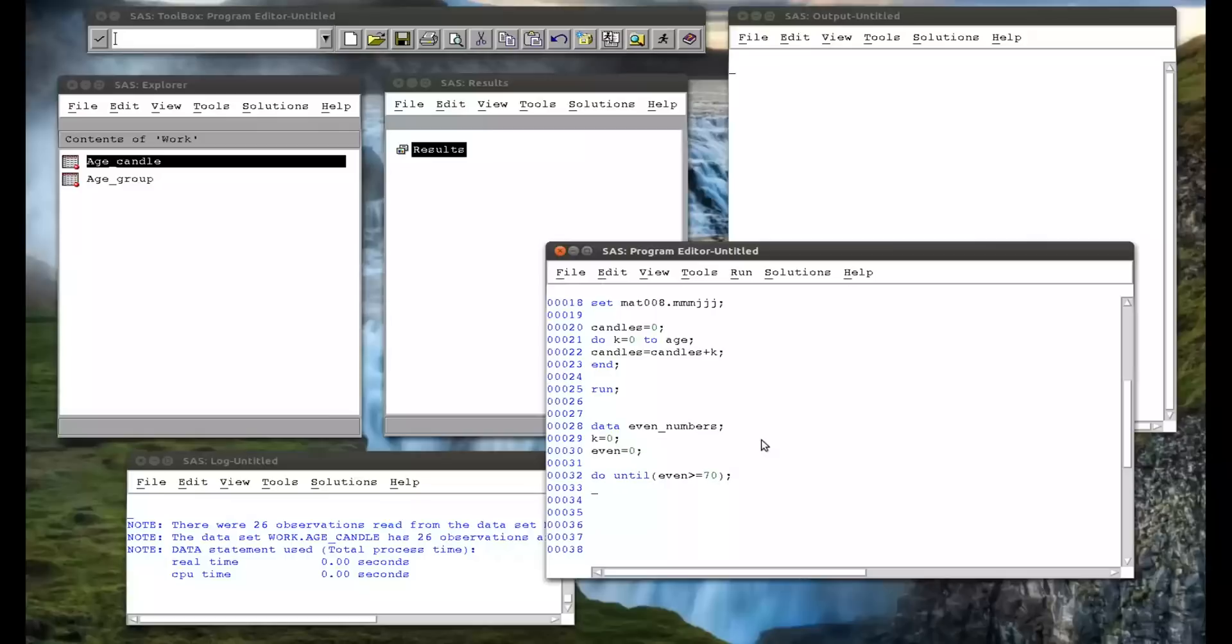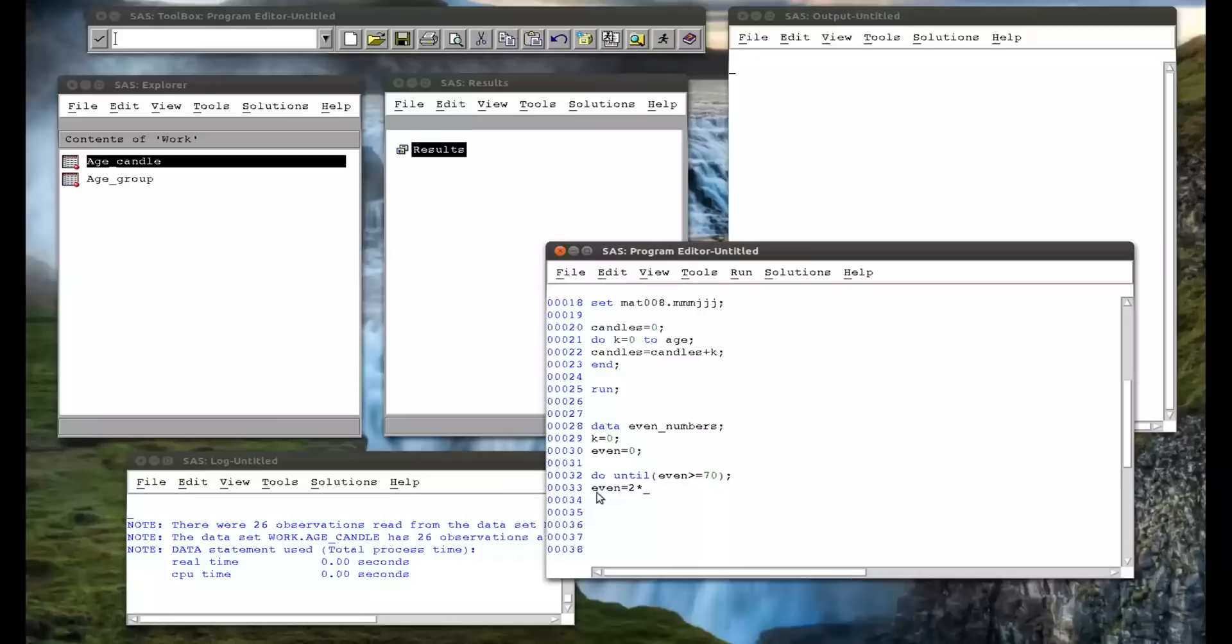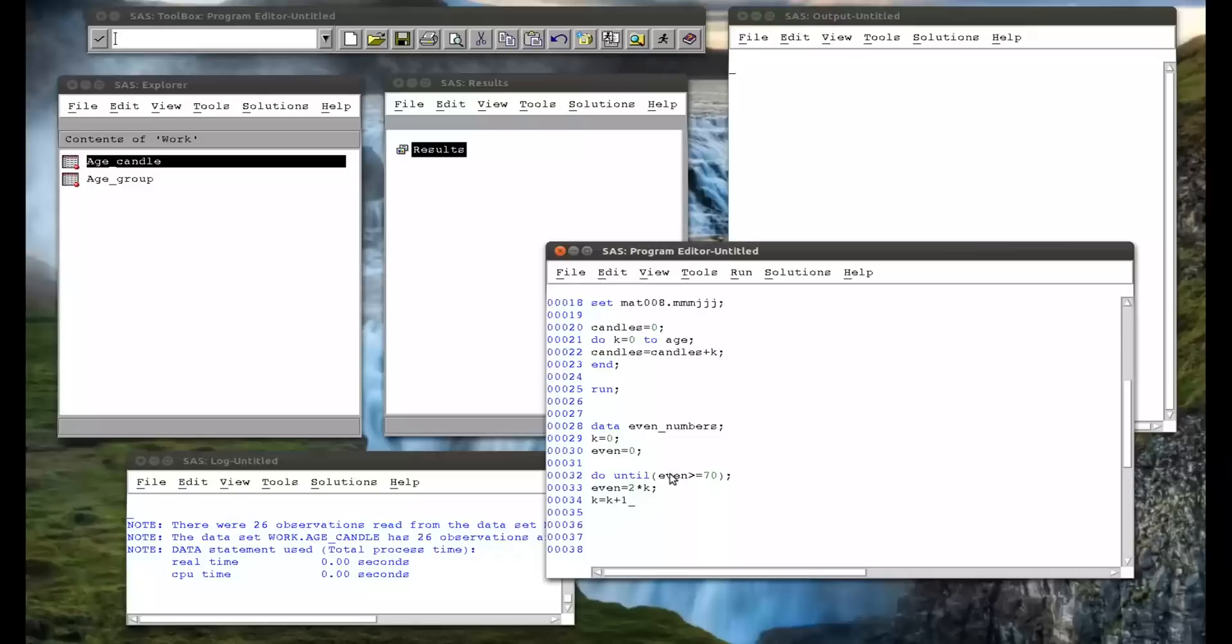So I want to create a data set that will give me the number of even numbers less than 70. So until even is less than 70, I want you to say that even is simply 2 times k, and then I want k to increase by 1. So the first loop, k will be 0, even will be 0, and then it checks at the end of the loop, and goes, no, even is not bigger than 70, so carries on. k is now 1, and then even is 2, and it keeps checking.